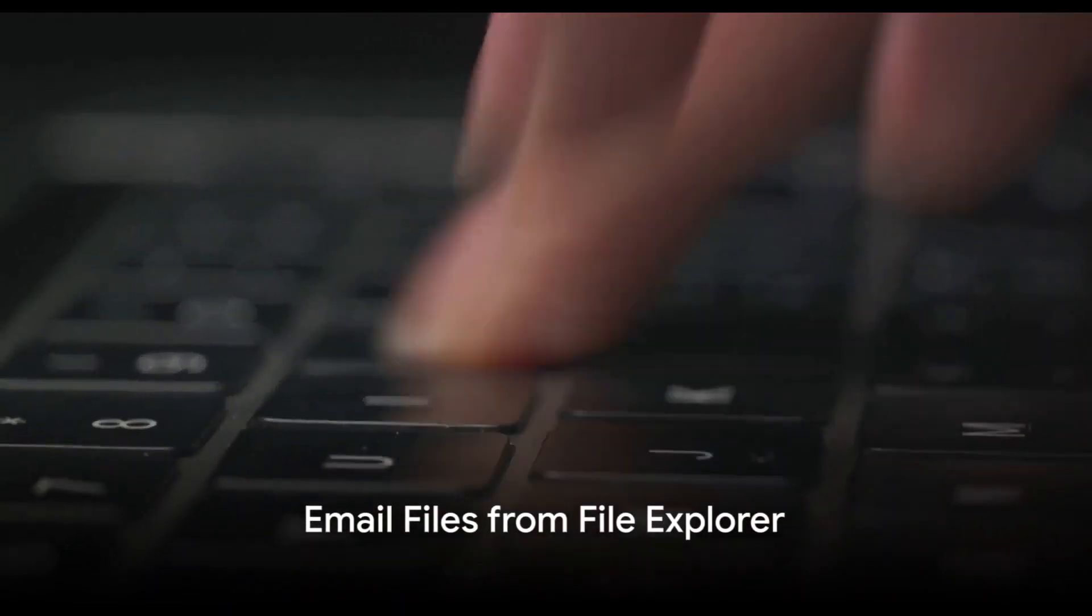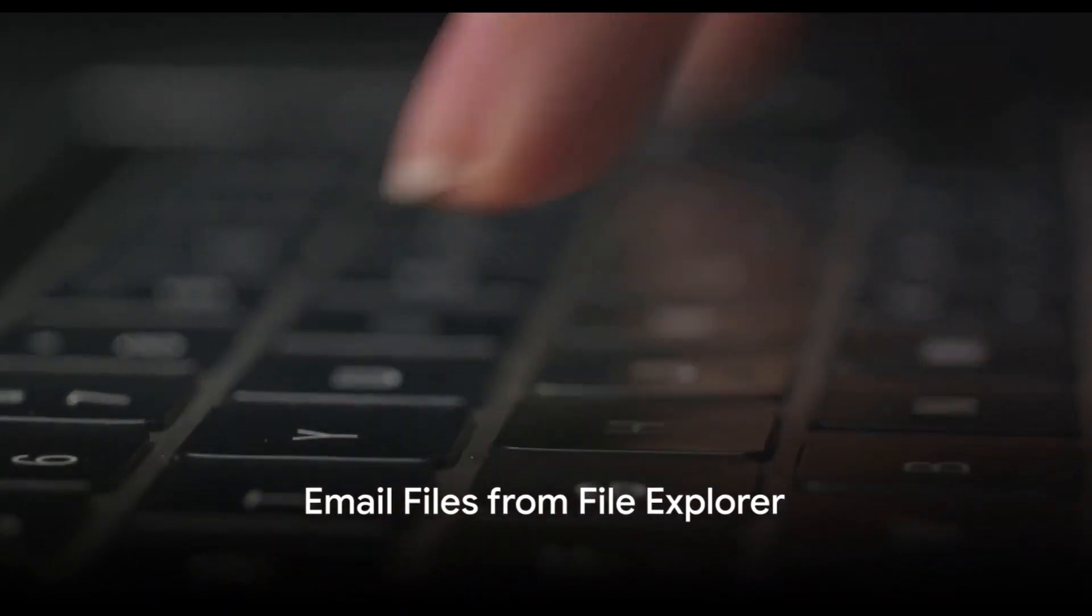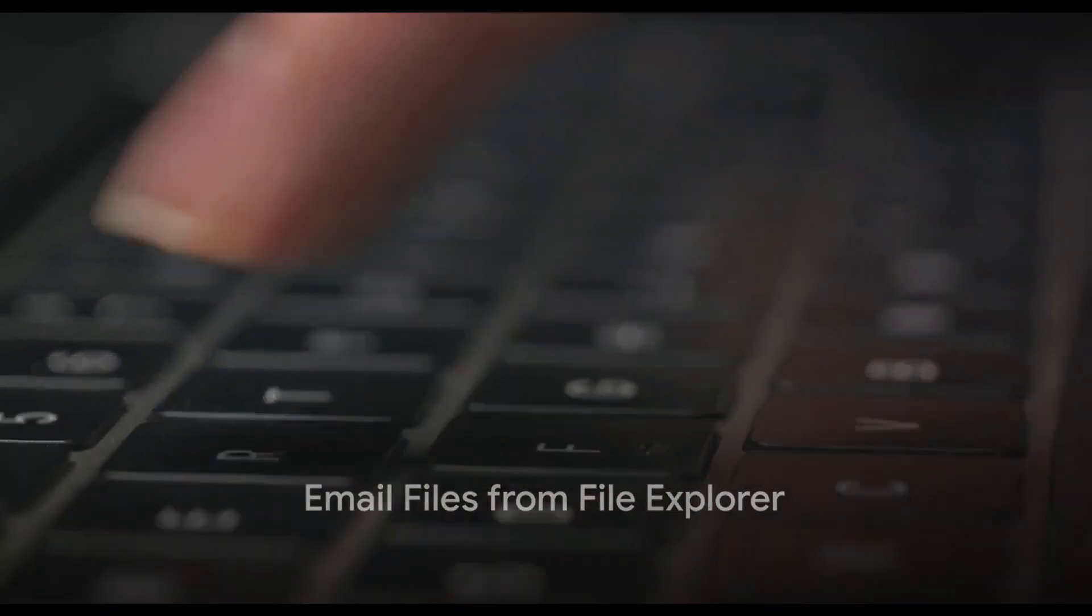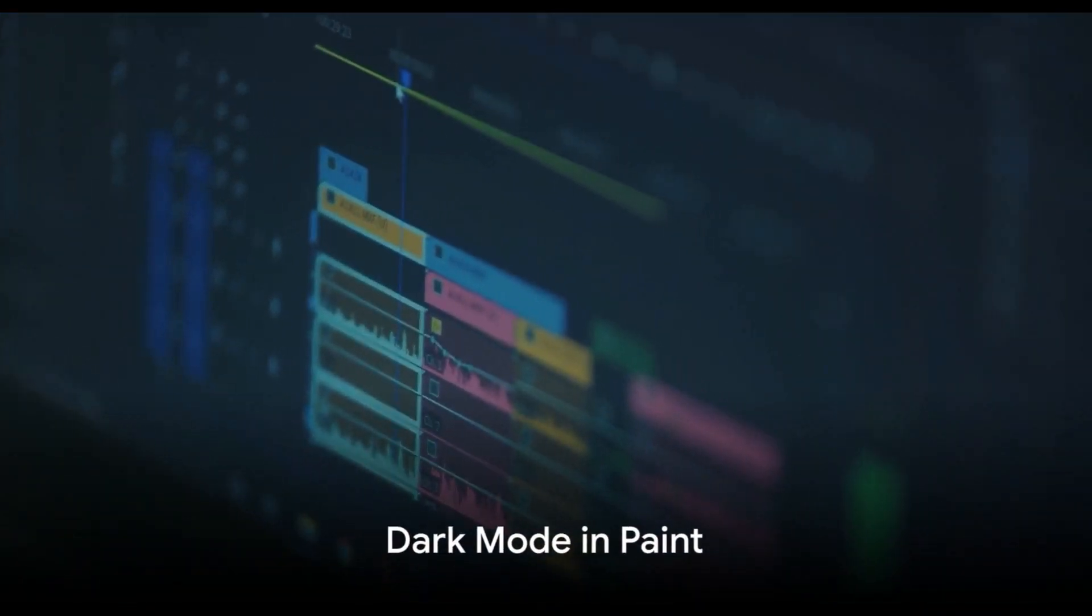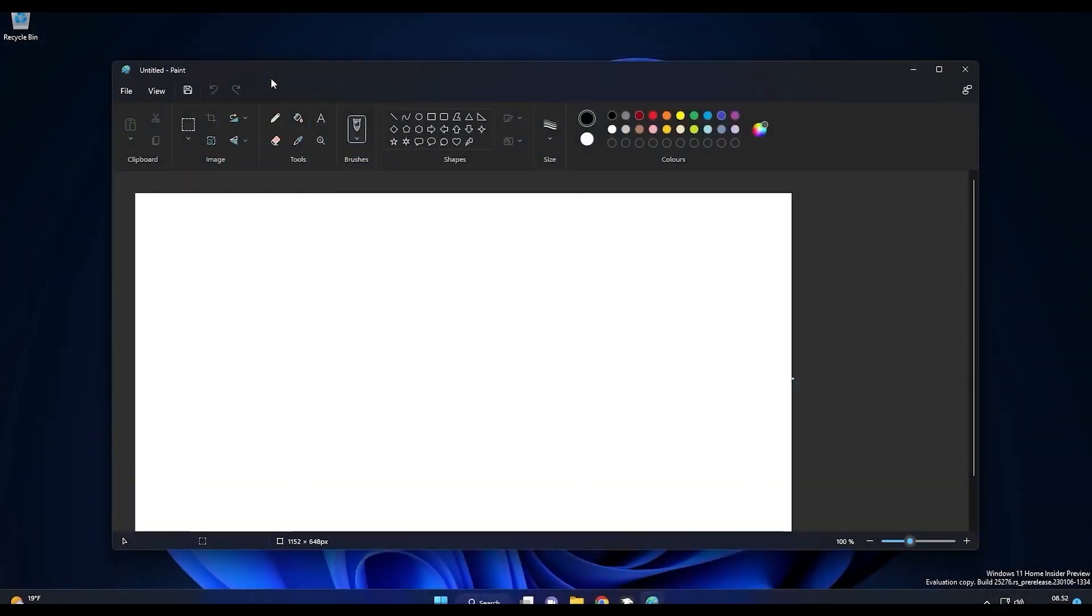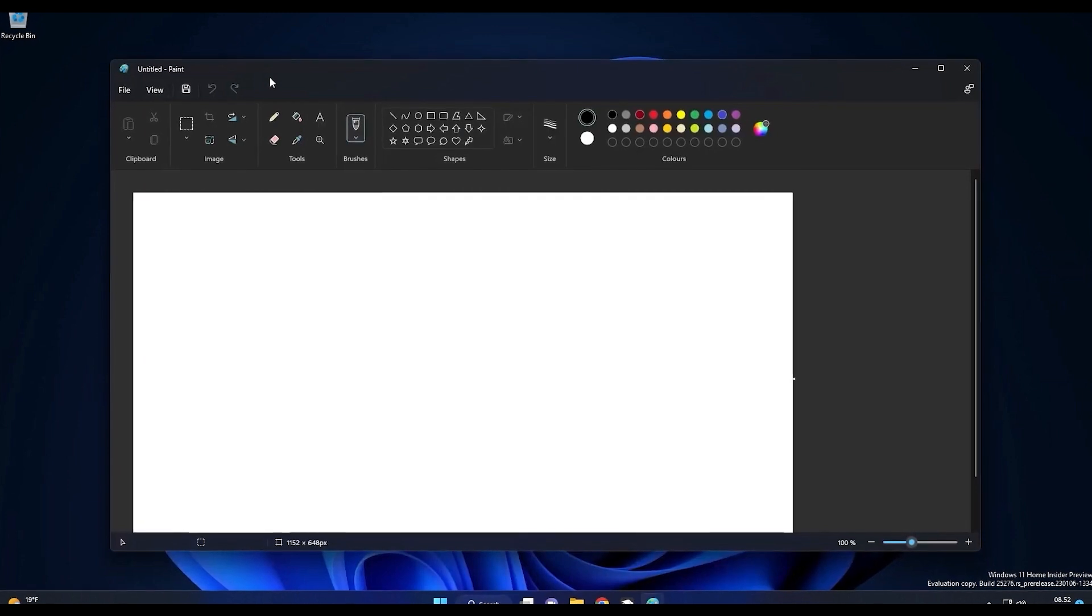The ability to email files directly from File Explorer is another feature that enhances convenience. For fans of dark mode, the update brings dark mode to paint.